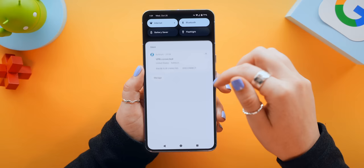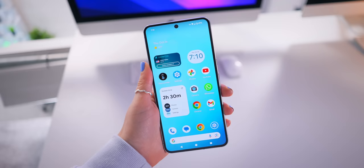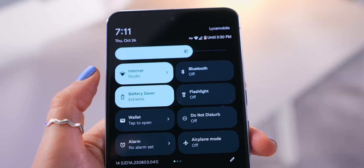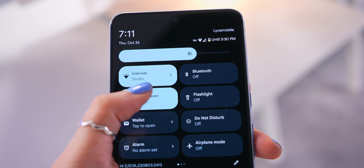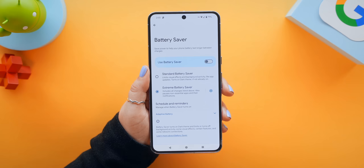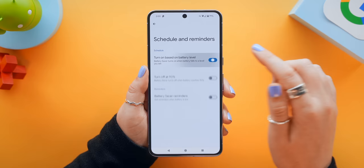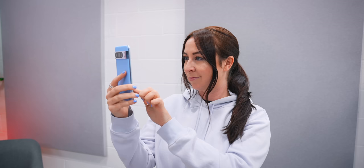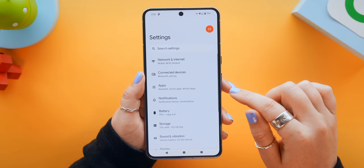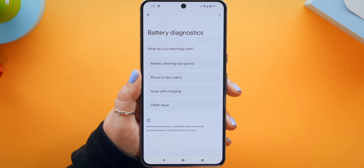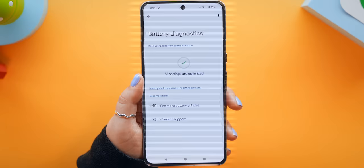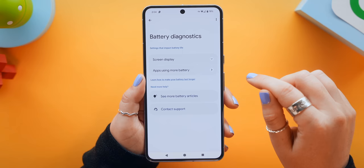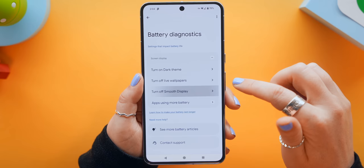Here's a really cool quick setting: tap and hold on battery saver and you can change from standard to extreme battery saver. Now whenever you turn on battery saver from your quick settings panel, it turns instantly to extreme mode. Instead of switching it on yourself, inside schedules and reminders you can have it automatically turn on when it reaches a certain percentage, like 40%, and set it to turn off when your battery reaches 90% charge. But what I probably love most is if your battery is draining too quickly because maybe your phone's getting hot, back inside battery settings you'll find battery diagnostics. Here, you can follow the prompts — like if your phone is very warm, the Pixel will quickly check if there's anything wrong. Or if your battery is draining too quickly, perhaps it's your screen display, and you can choose to turn off smooth display and save some juice.